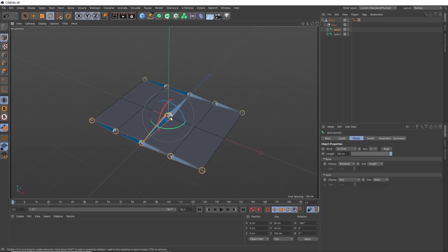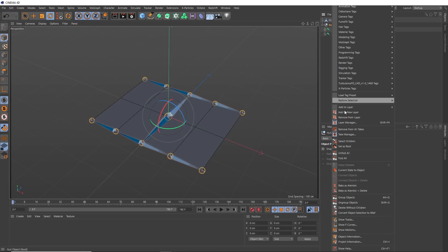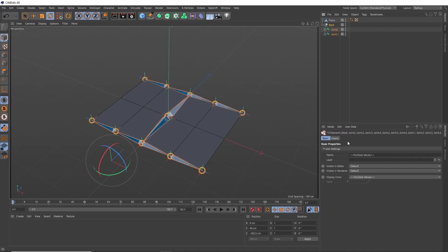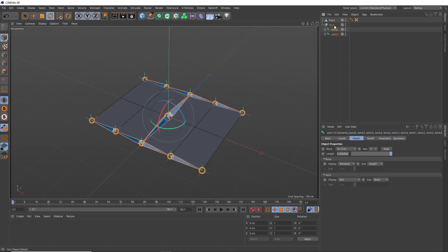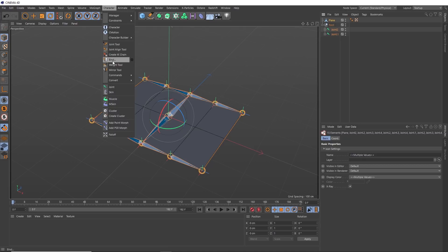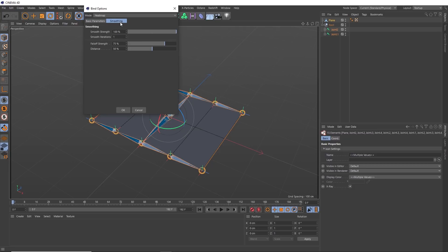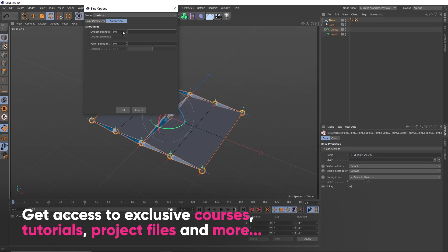So now we need to bind our mesh to the joints so that bending them will actually affect our geometry. Let's take our root null out of the plane hierarchy and we'll need to select all of the joints. Right click on the root null and choose Select Children. We only want the joints themselves to be selected, so we can hold Control and deselect the null. Now we need to select what we want the joints to be bound to — in our case that's the plane. Holding Control, we'll grab that as well, then go back to our character menu and bind them. For this particular rig, we want to make sure that we don't have any smoothing enabled, so we'll set these to zero. Smoothing is great for normal character rigs, but not so great for the rigid kind of rigging we need for folding paper.